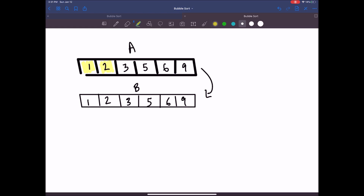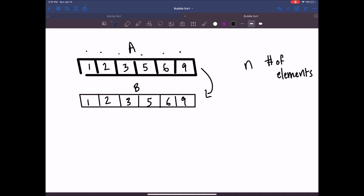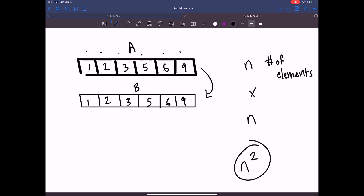Imagine you have to make a pass and look at two elements, then continue your pass and look at two more elements. One pass would be n — the number of elements in your collection. If you continue to do this for each element in the collection, you're going to do that n times n times, which gives a worst-case scenario of n squared.